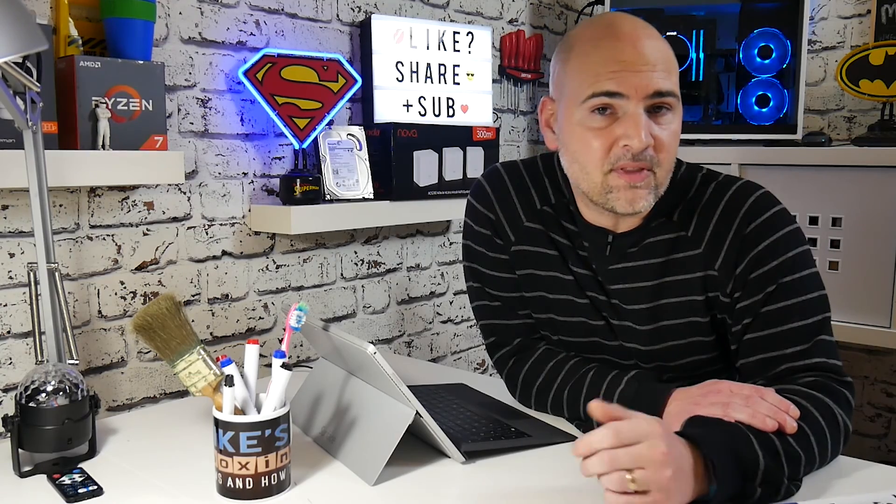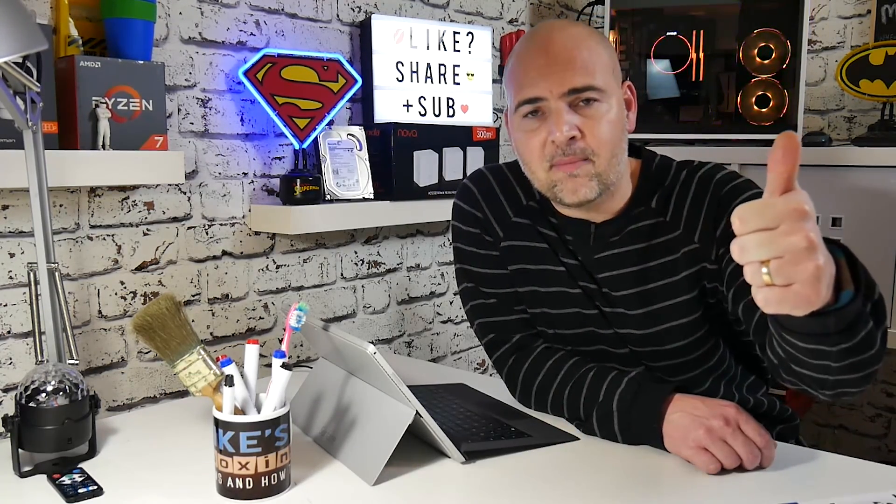So there we go. There's a look at Windows updates and how to pause or defer some of the updates. Hopefully it's been useful to you. If it has, give the video a thumbs up. If you've got any questions or comments, stick them in the section below. But in the meantime, I've been Mike. This is Mike's Unboxing Reviews and How To, and we'll see you in the very next video. Thanks for watching.